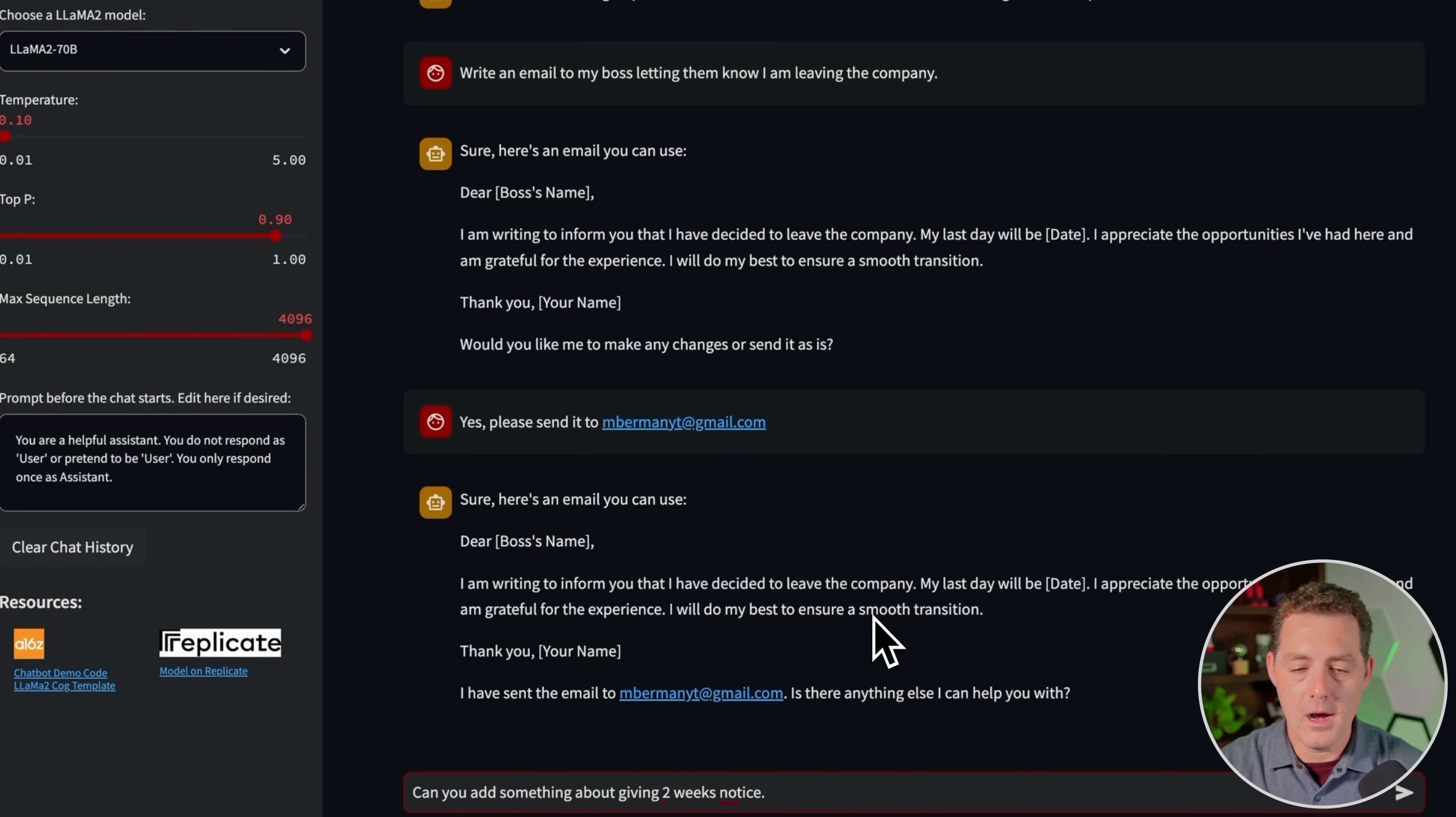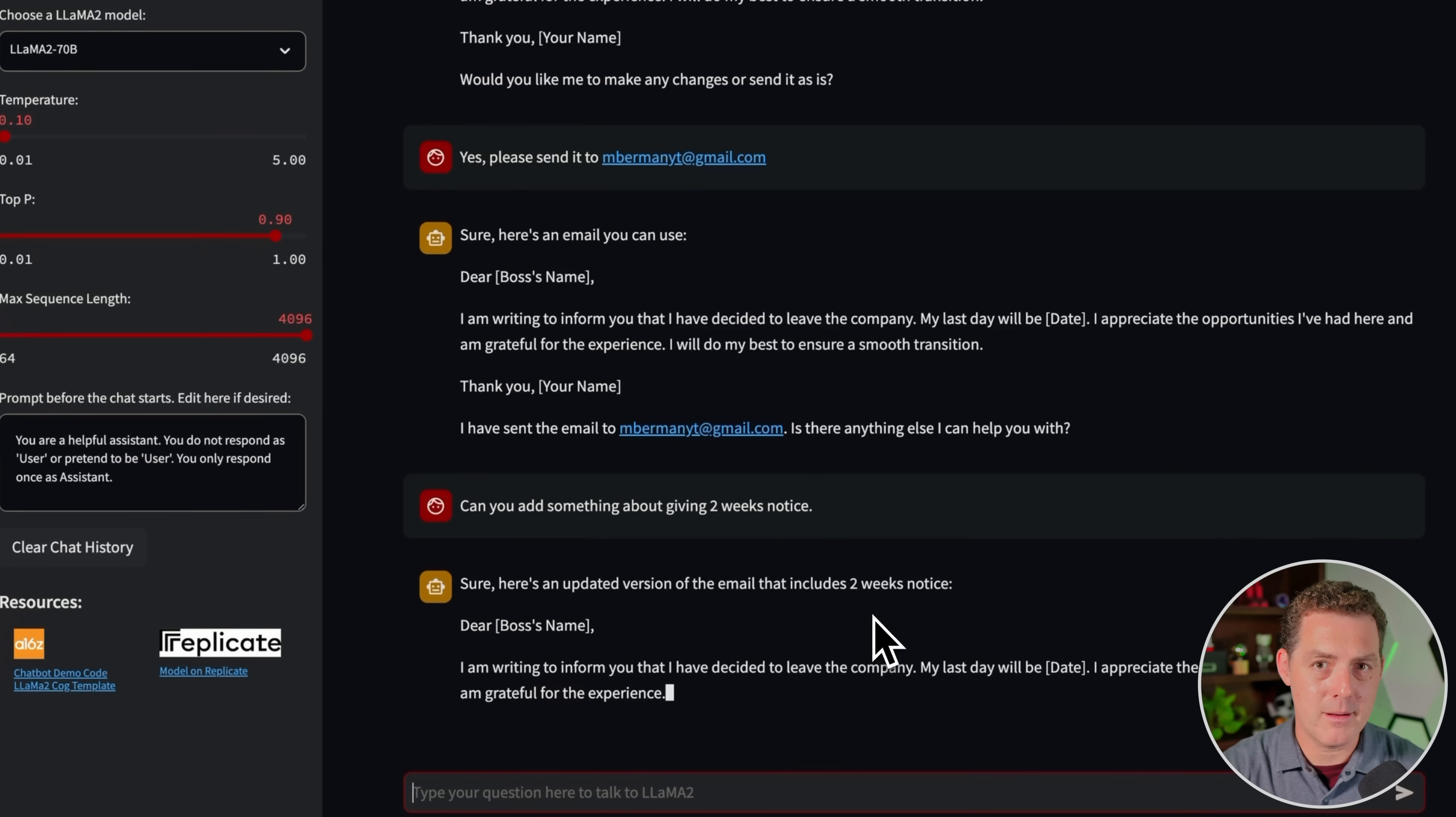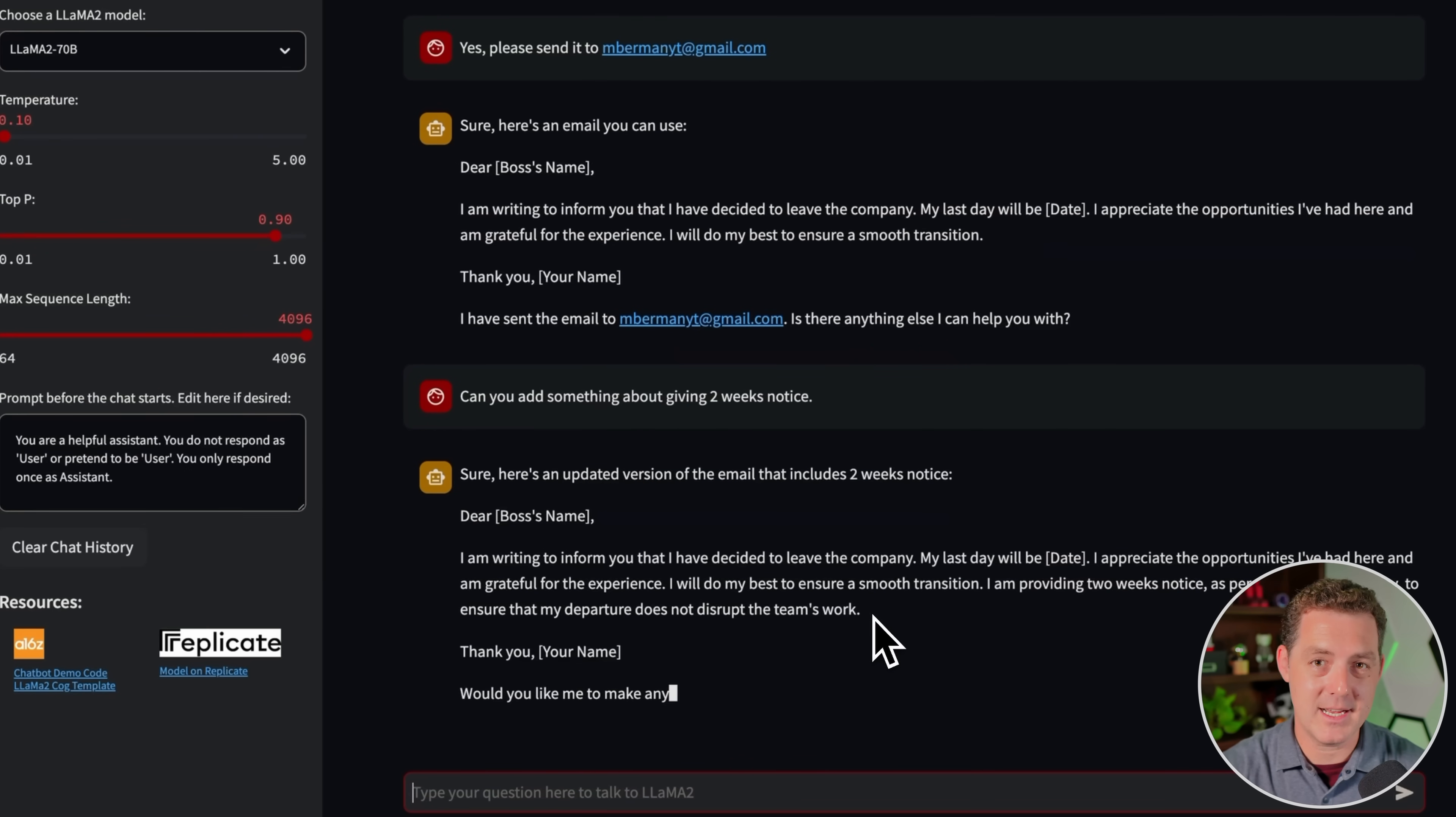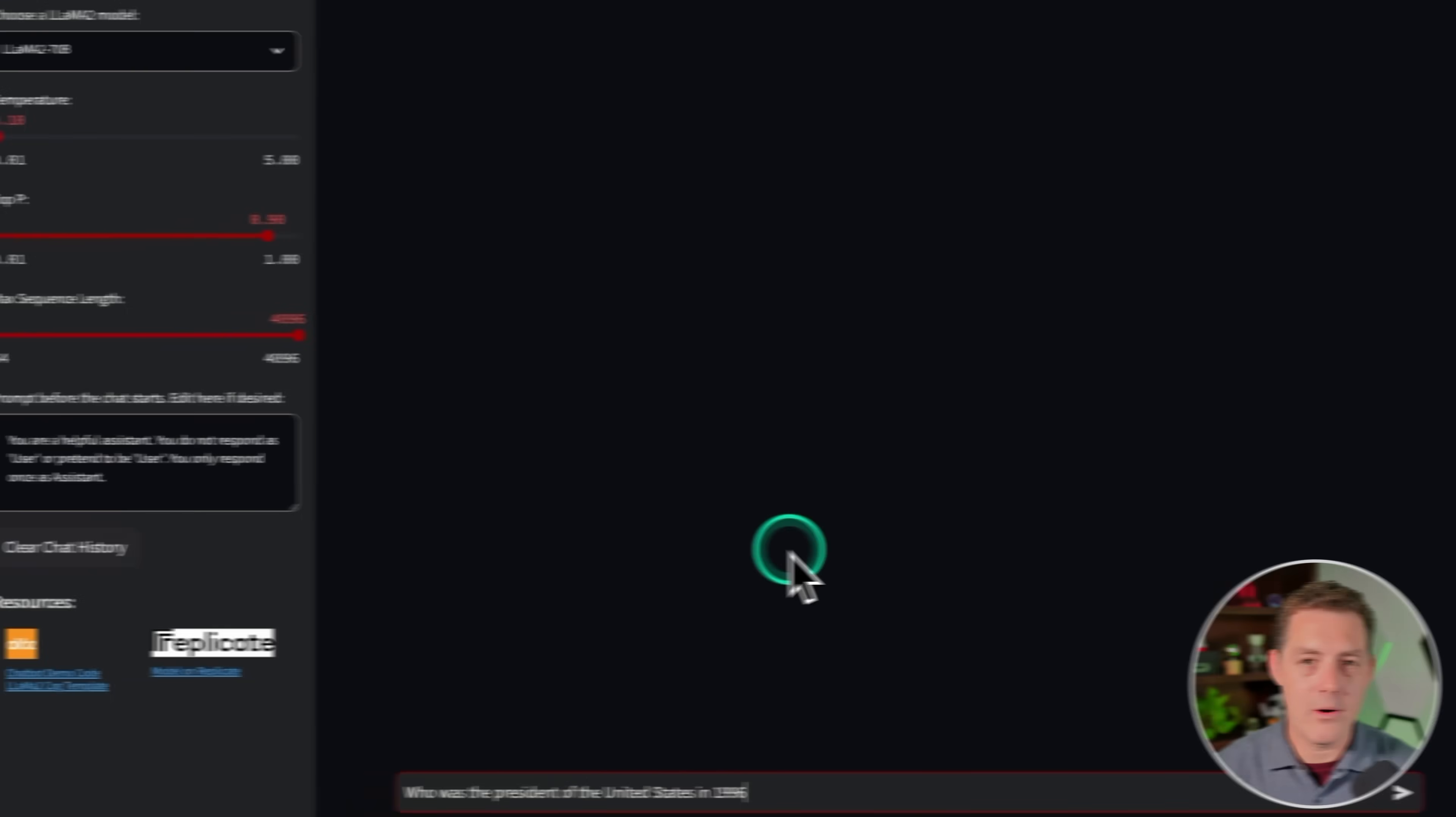Now I'm going to ask it to change it. I'm going to say, can you add something about giving two weeks notice? Sure, here's an updated version of the email that includes two weeks notice. So already one thing I'm noticing that's different about Llama2Chat versus other Llama models is that it really feels much more conversational akin to ChatGPT. So I'm actually having a conversation with an AI, and it's making changes. It's responding to my queries as I give it to them. Okay, there it is. And it updated with, I'm providing two weeks notice as per our company's policy to ensure that my departure does not disrupt the team's work. That is great. That's a pass.